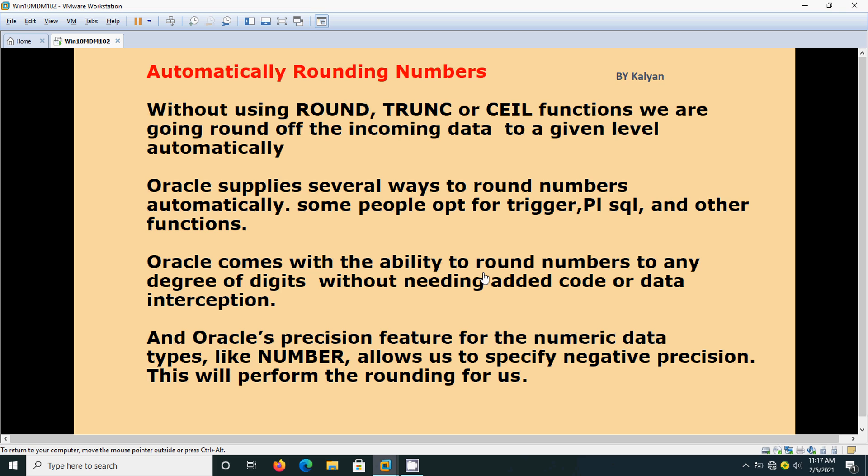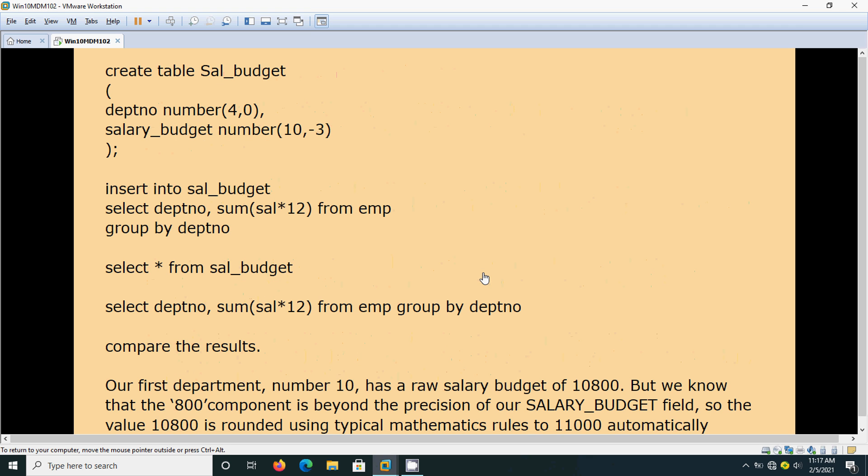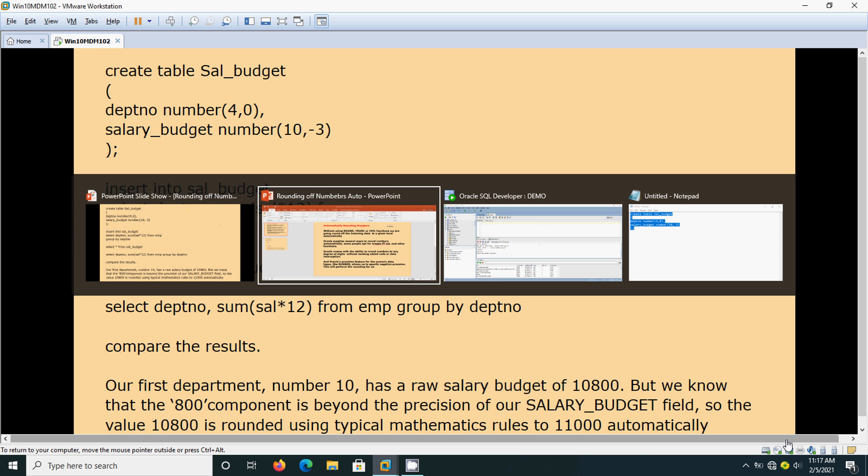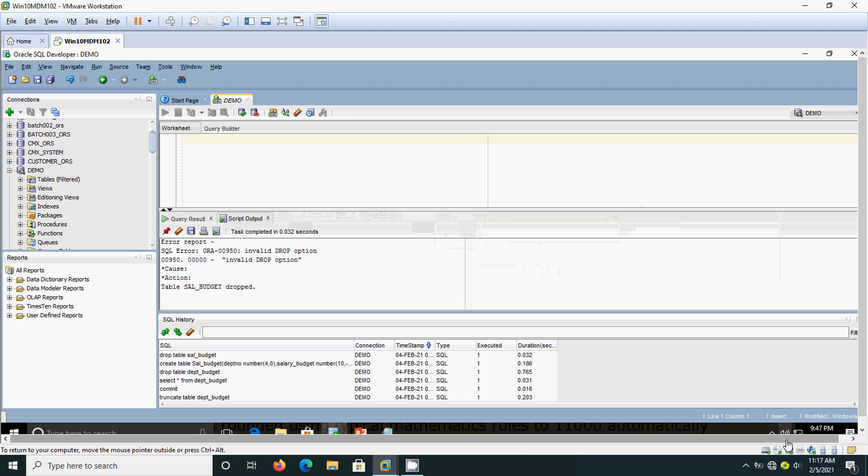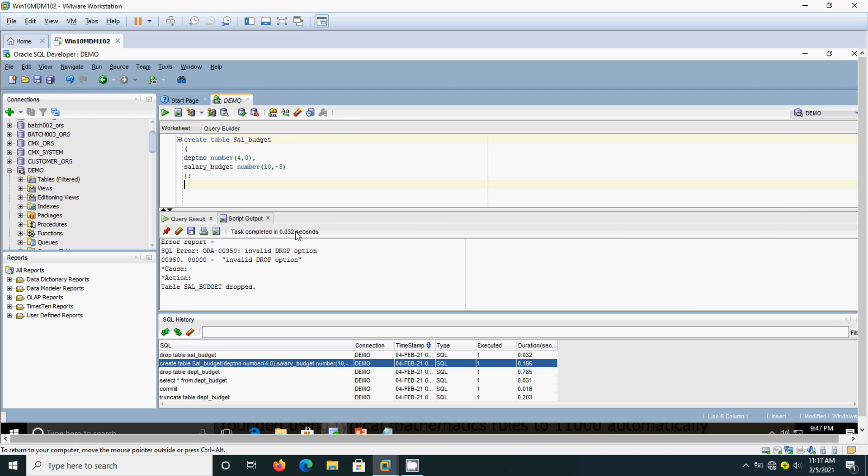We will see how to implement it. Now I am going to create one table called sal_budget. Here, department number is data type NUMBER, and salary budget is data type NUMBER, but the precision I have given is minus 3. That means I am going to round it off to the nearest thousand.